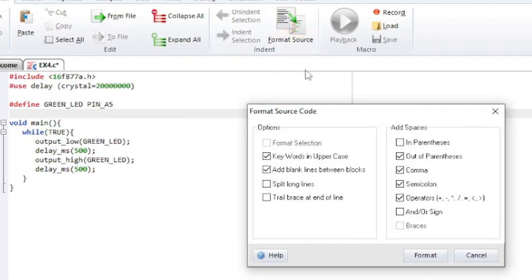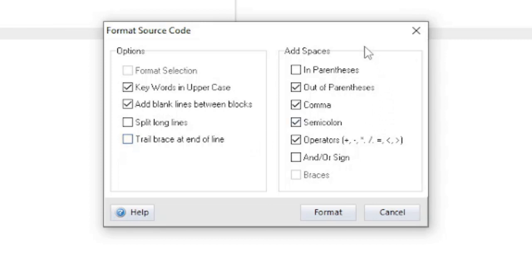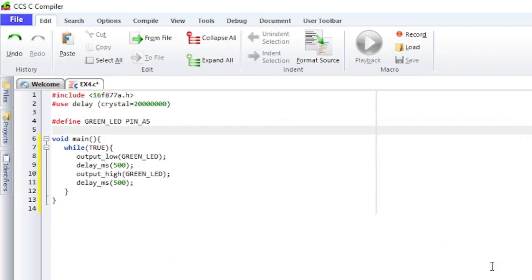Format Source will format the source code based on the user's selected formatting options. You can choose to format the whole file or just a selection of code. Check any of the formatting options that you would like to use. On the right side is a list of options for where spaces should be added. Note that if you choose to format the code this way, you will not be able to undo the formatting with the Undo button.